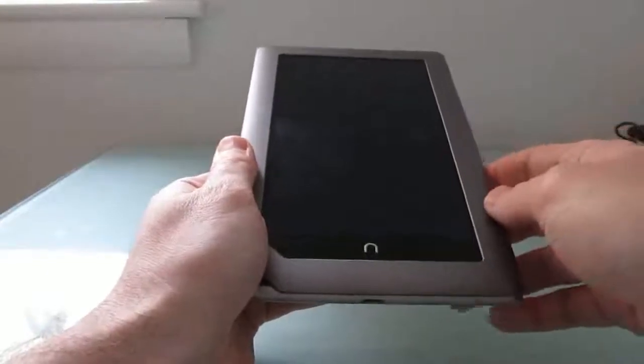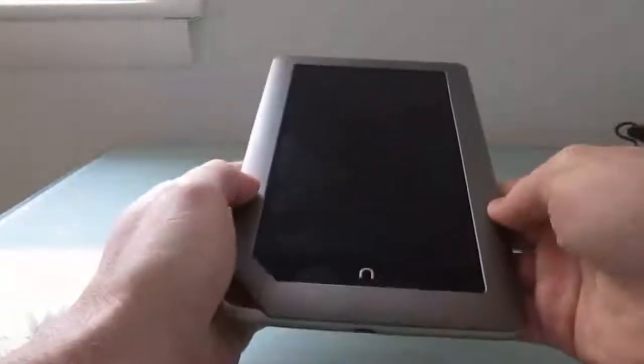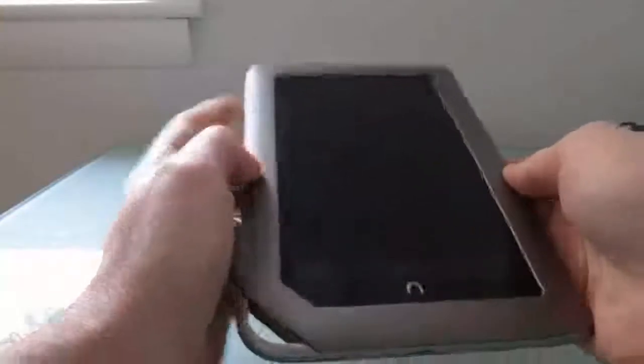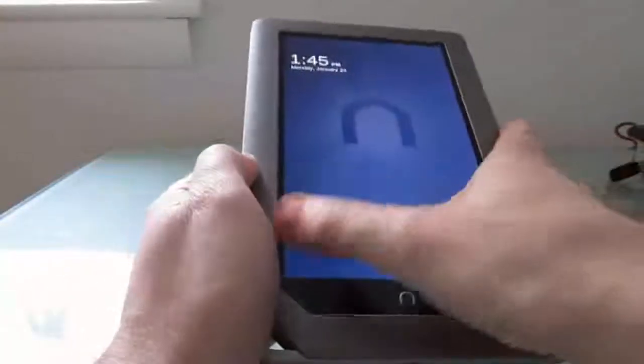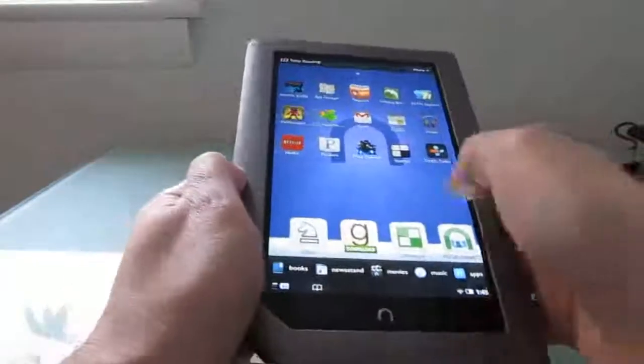Hi, this is Brad Linder with Liliputing, and this is a Barnes & Noble Nook tablet, which is a 7-inch tablet which up until recently has been stuck running the default version of Android that Barnes & Noble ships with the tablet.